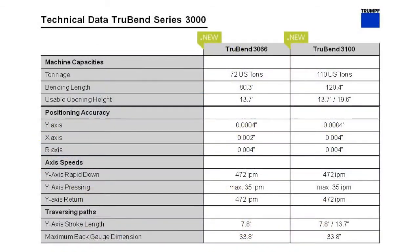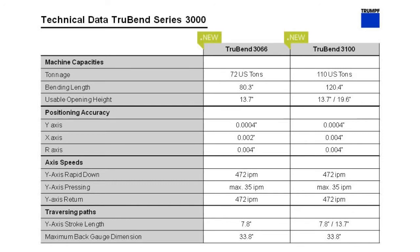Let's take a look at the technical data for these machines. We offer two models in this new 3000 series, 3066 and 30100 machines. The 3066 is a 72 ton, 6 foot machine. The 30100, which we're looking at today, is a 10 foot machine with 110 tons of pressing force.